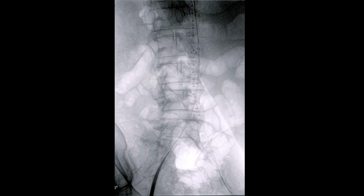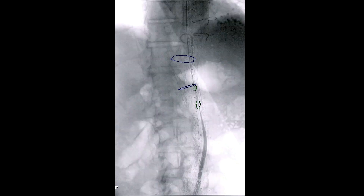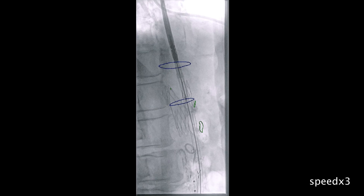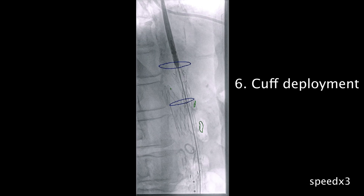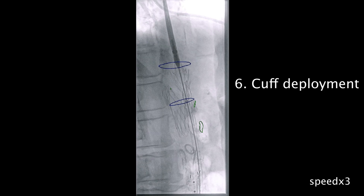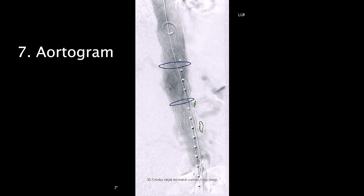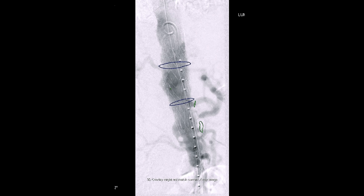Then, we introduced the 30 by 40 mm aortic cuff, positioned it between the marked blue zones and deployed it. As you can see, the device moved in the cranial direction, so we performed an aortogram which showed the bleb on the aorta was still filling, thus another cuff was required.